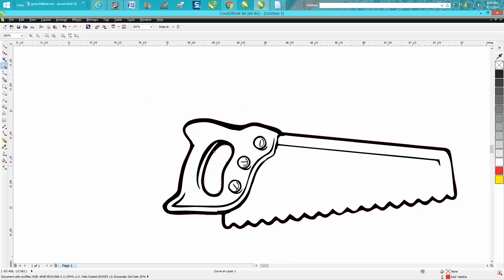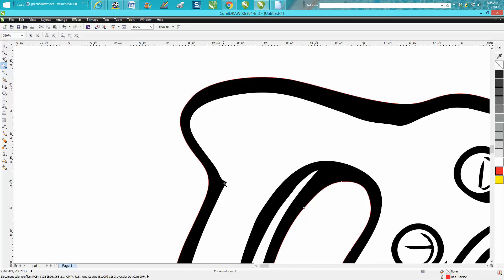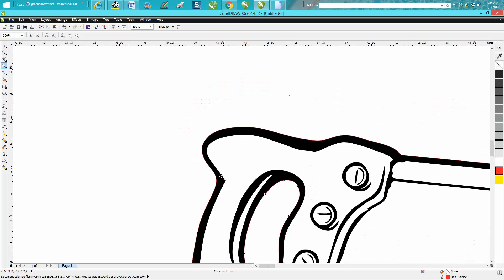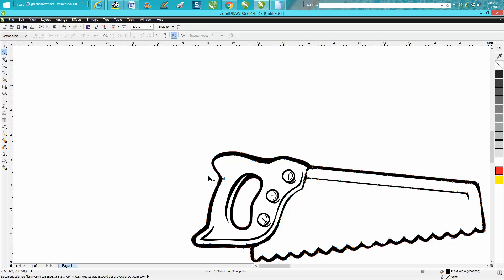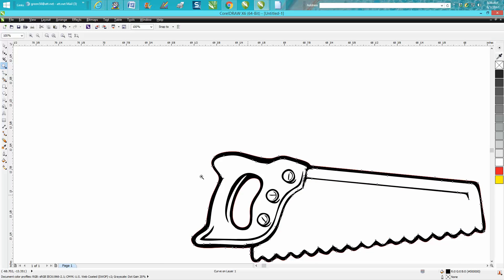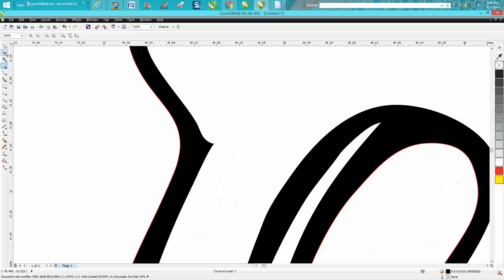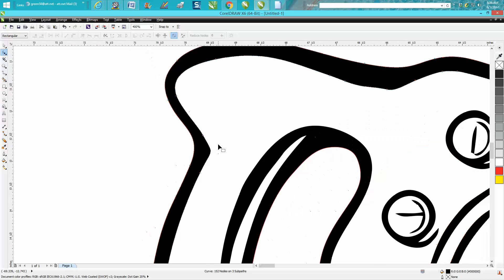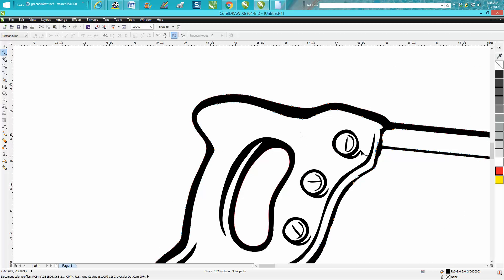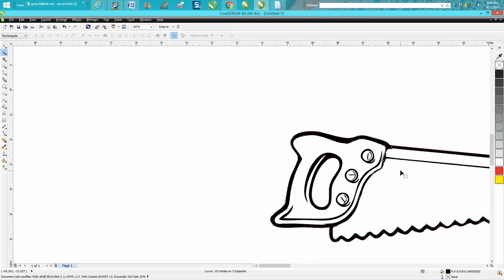I would clean it up a little bit, you know, take out this sharp point. That's easily done with the shaping tool. Just grab that node with your shape tool and just delete it. Just kind of look over the whole thing. I'd take out that one, but other than that it's ready to go. It will engrave and cut.